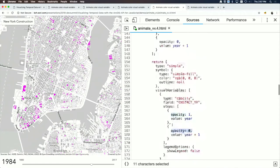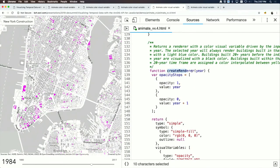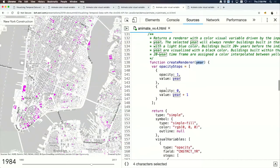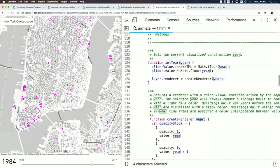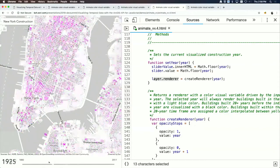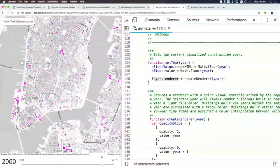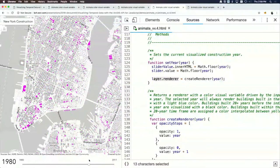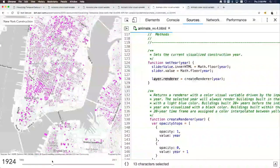Every time the year changes, a new renderer is created with the current year. The API detects this as a fast pass — only the stops and colors changed — so the GPU does all the work. This approach is much faster than the filter, which runs SQL on the CPU.